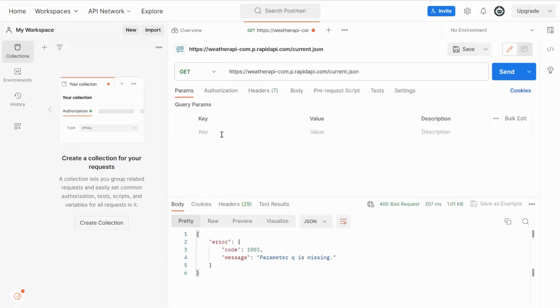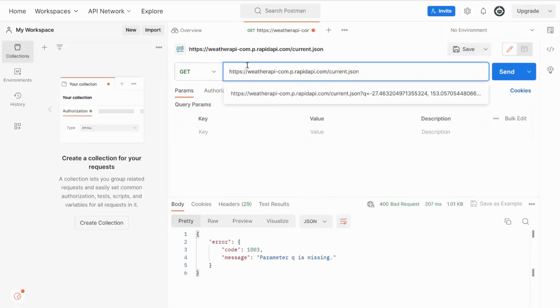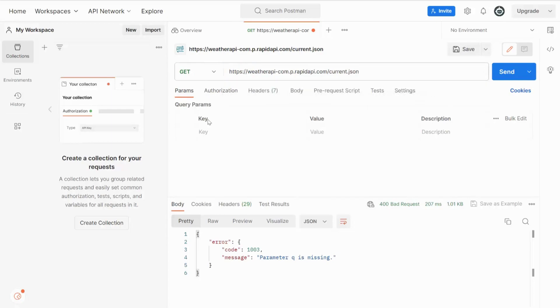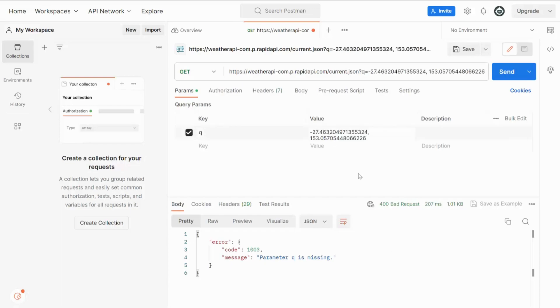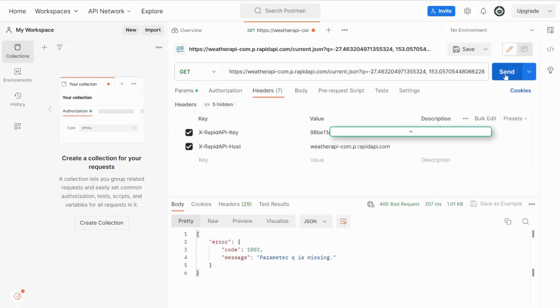In Postman, you can enter your API endpoint information next to GET request. Also, update your query parameters, the key and value. Now click on the Headers tab and add values for the API key and API host.